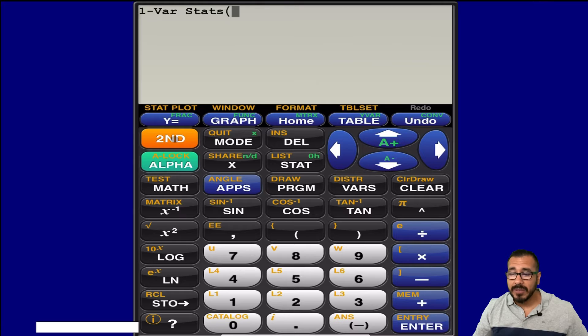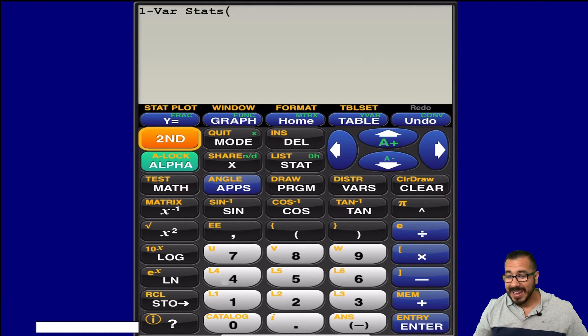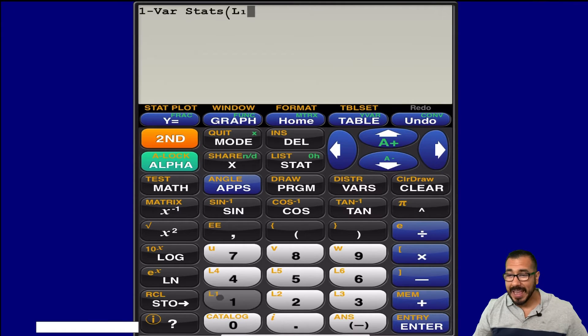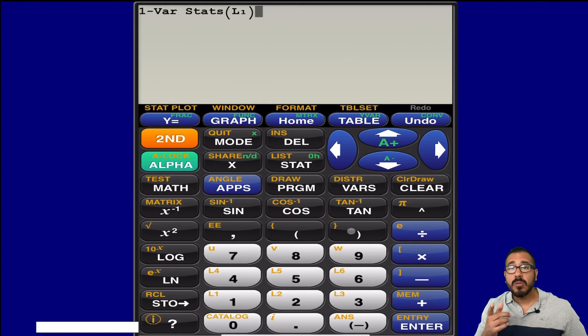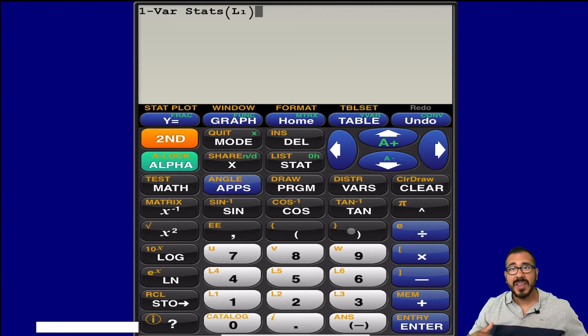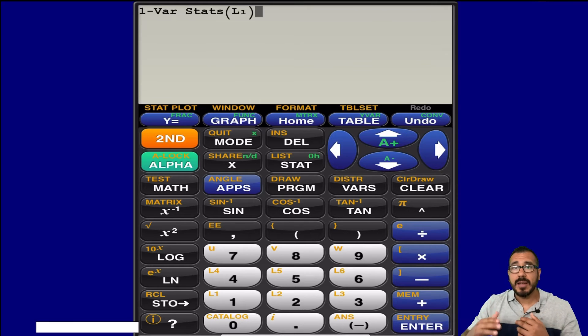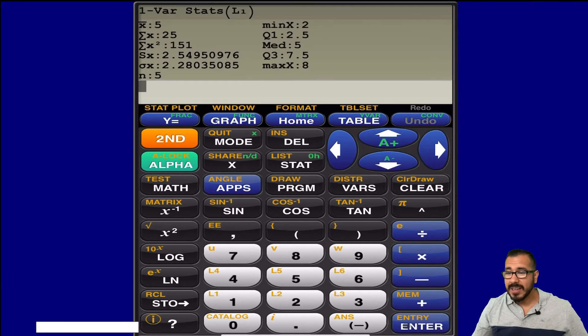Well, everything was in L1, so notice I hit second, and L1 was in orangish yellowish, so that's why I hit that second button, and I hit L1. Let me close my parentheses, and now what this is telling the calculator to do is give me all the information based on that first list. So I hit enter.